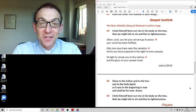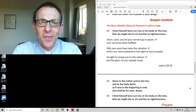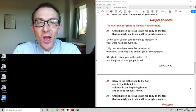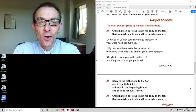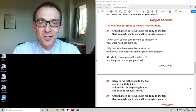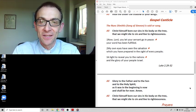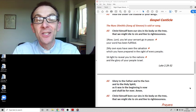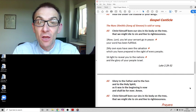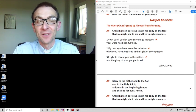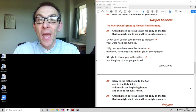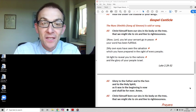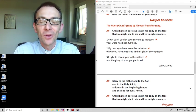The Nunc Dimittis, the song of Simeon, and the Magnificat, the song of Mary, have been sung by the church morning and evening for hundreds of years and rightly so because both point us to the Lord Jesus being the crowning glory of God's promises. And so let's join in these words of introduction together: Christ himself bore our sins in his body on the tree that we might die to sin and live to righteousness. Now Lord you let your servant go in peace, your word has been fulfilled, my own eyes have seen the salvation which you have prepared in the sight of every people, a light to reveal you to the nations and the glory of your people Israel.